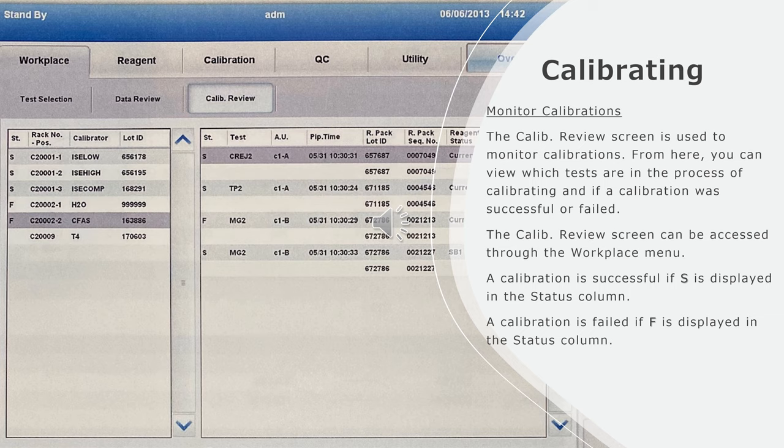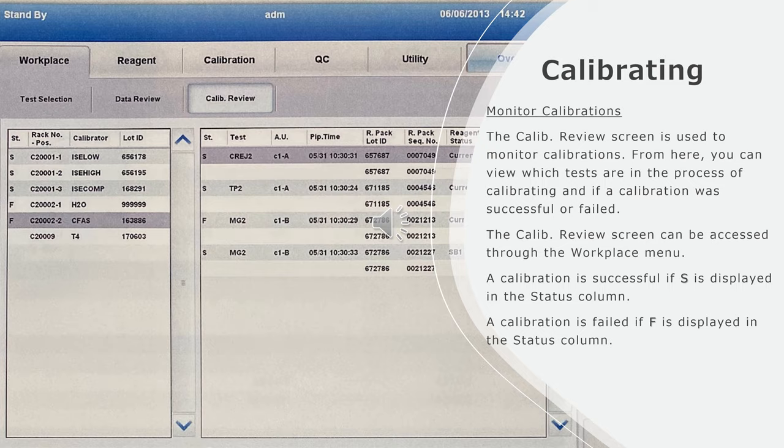The calibration review screen can be accessed through the workplace menu. A calibration is successful if S is displayed in the status column. A calibration is failed if F is displayed in the status column.